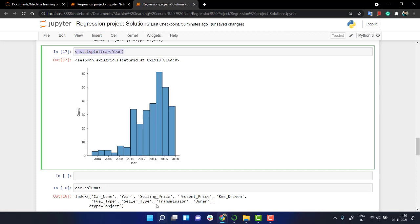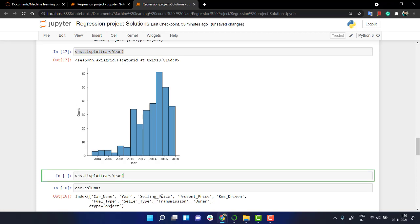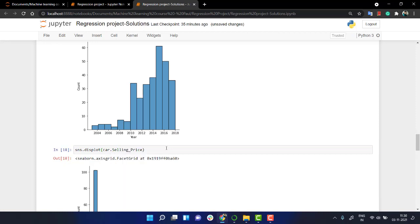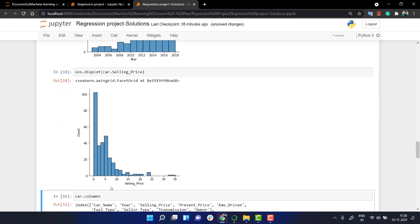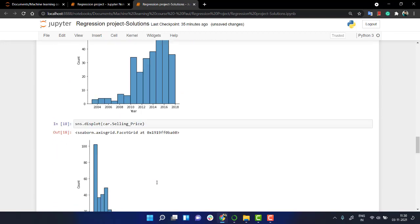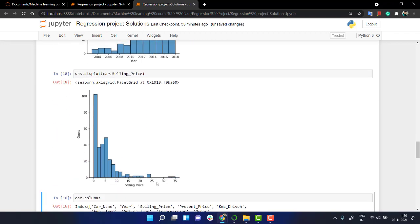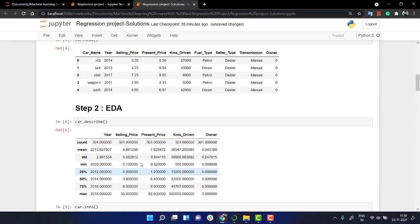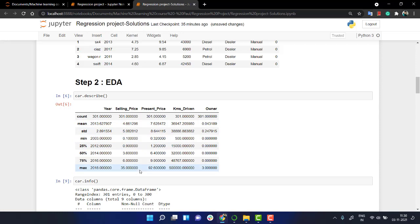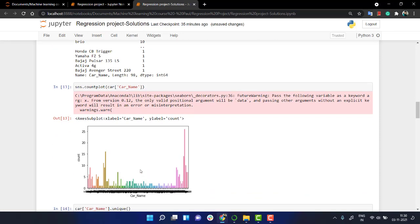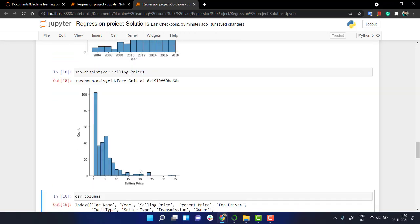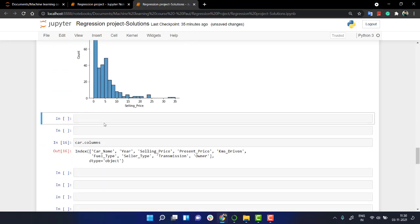Let's look into the other part also. We have seen car year. Let's check out the selling_price. We have a small idea about what we're looking into. The selling price, the minimum is zero and the maximum is 35.